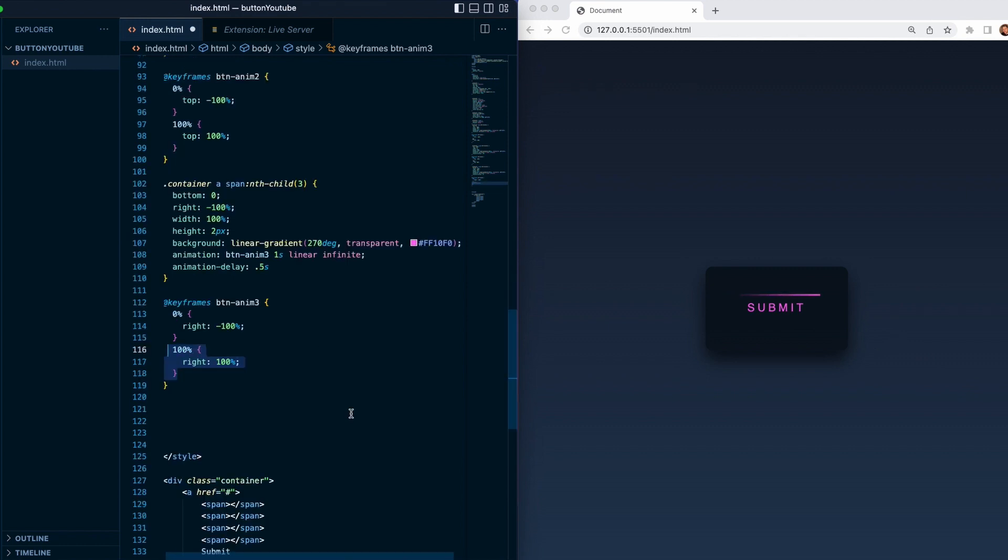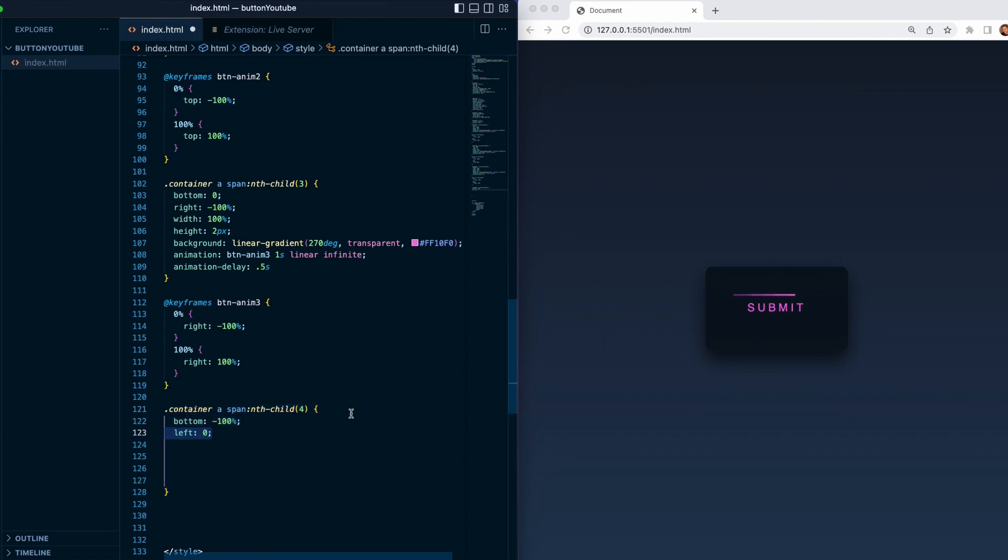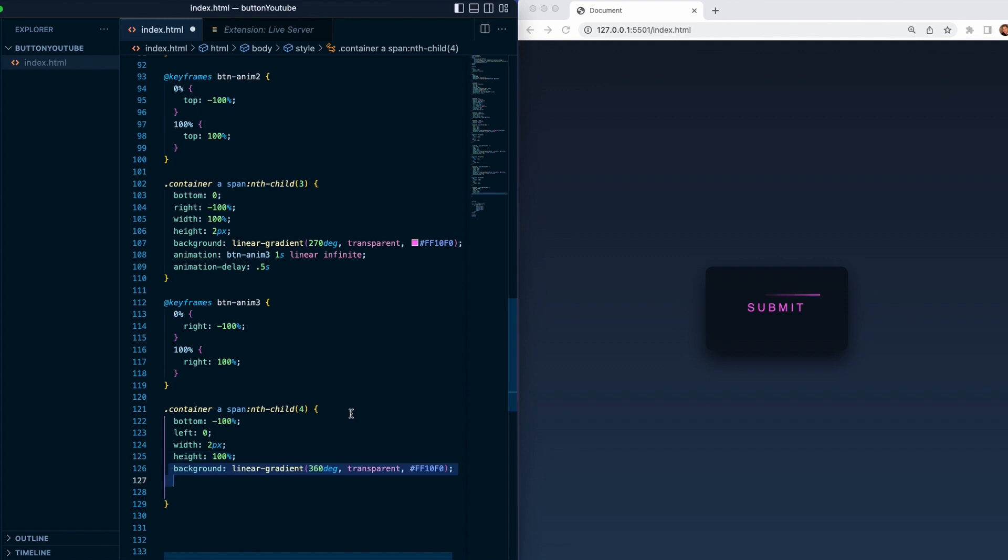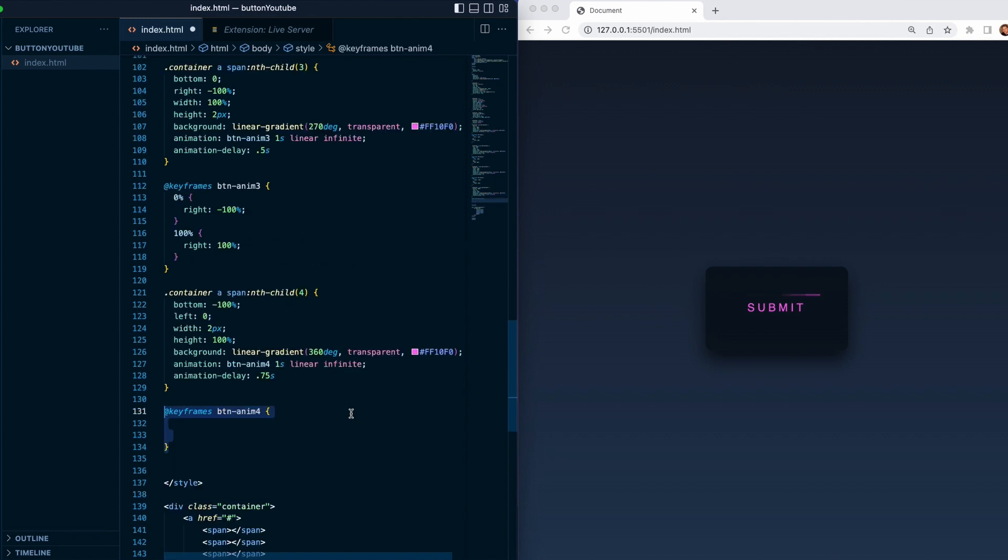Then we need to target the last span, which we will do with a bottom of minus 100 percent, left zero, width 2 pixels, height 100, background linear gradient 360 degrees transparent and pink color, then animation btn anim 4, one second linear infinite, and animation delay will increase to 0.75 milliseconds. Then we will target the keyframes.